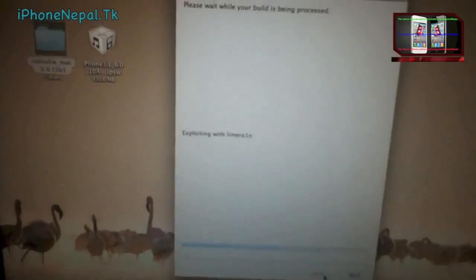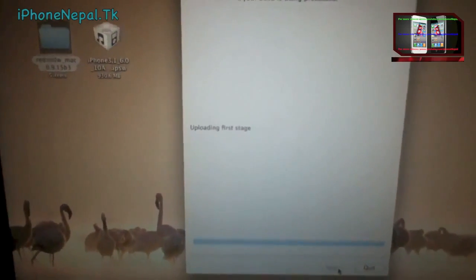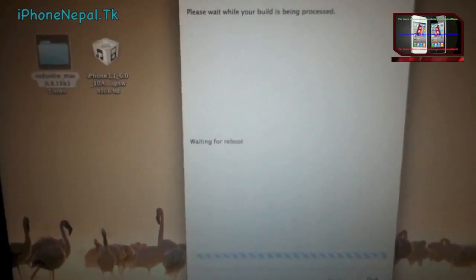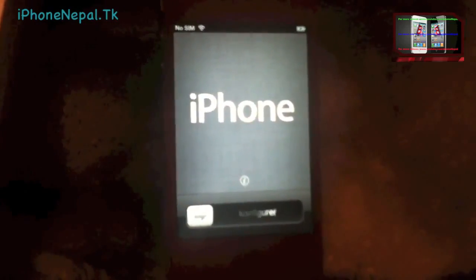Keep holding the Home button and redsn0w is going to recognize the device. You can see it's recognized and doing its process — my iPhone is jailbreaking right now. I'll come back once the iPhone has jailbroken and booted.